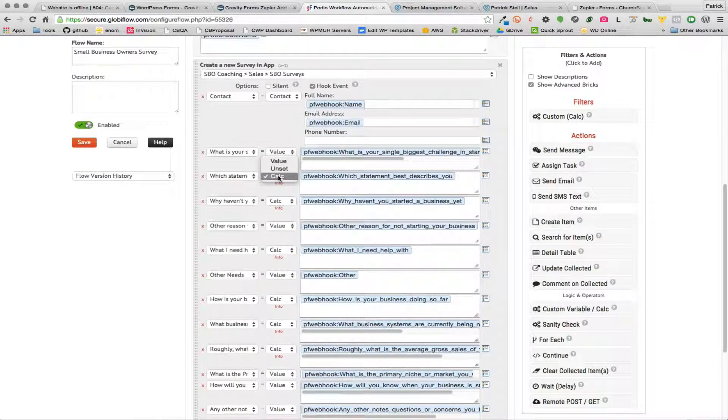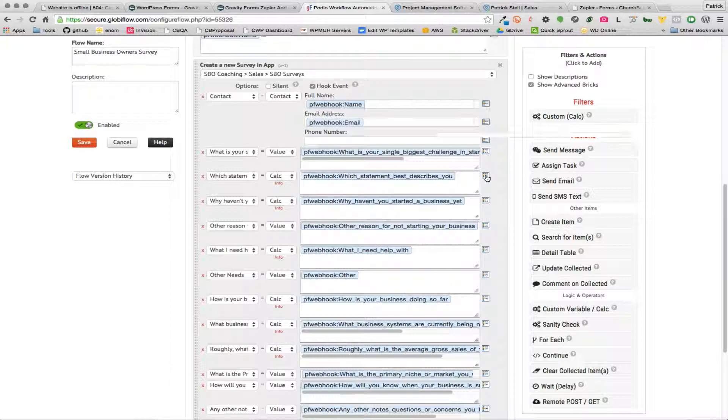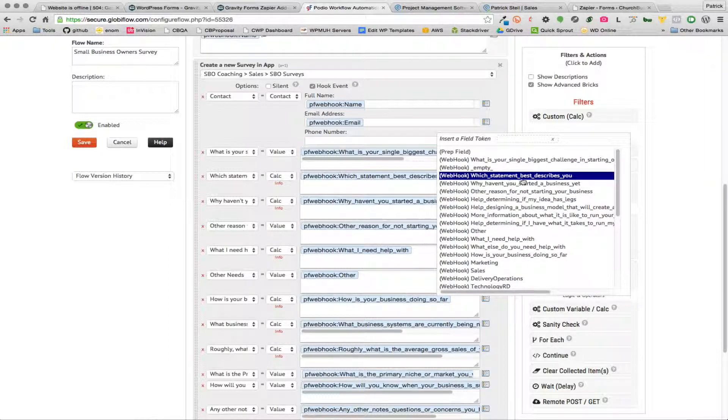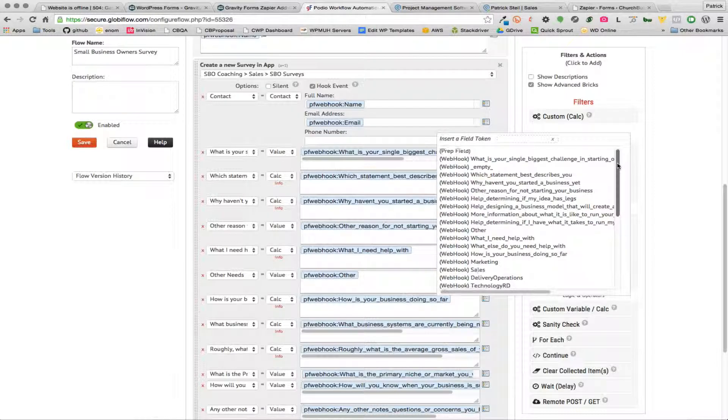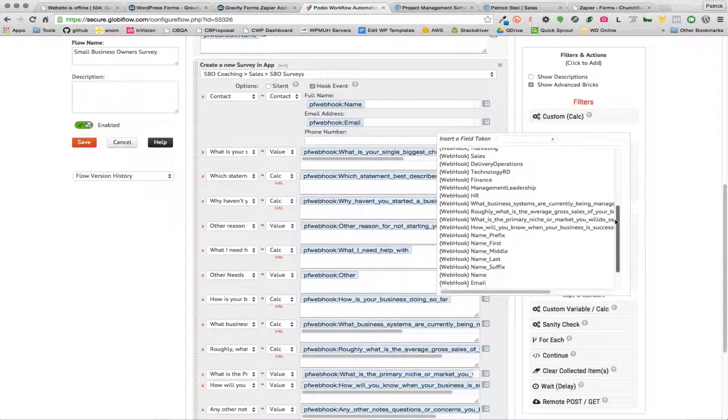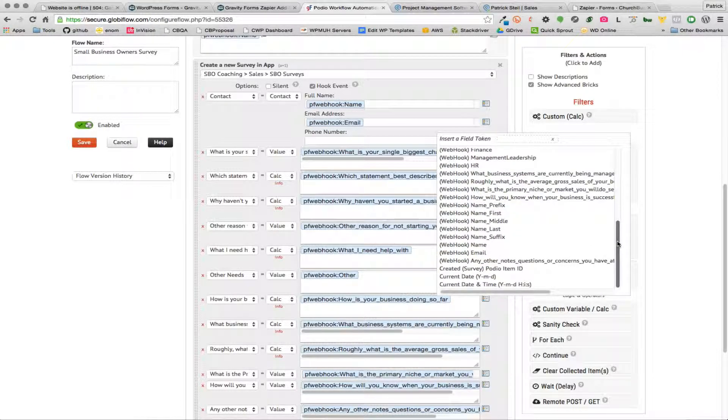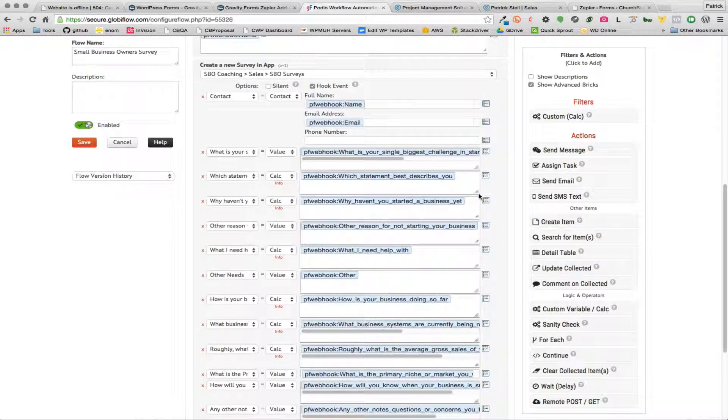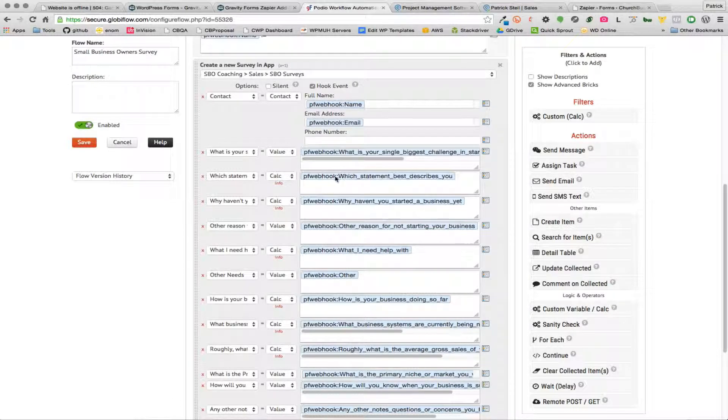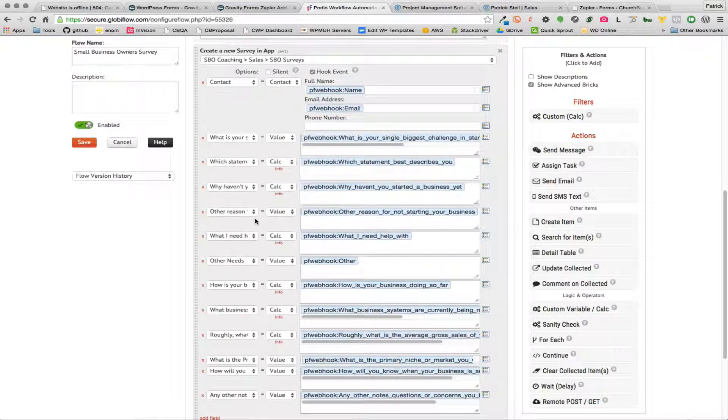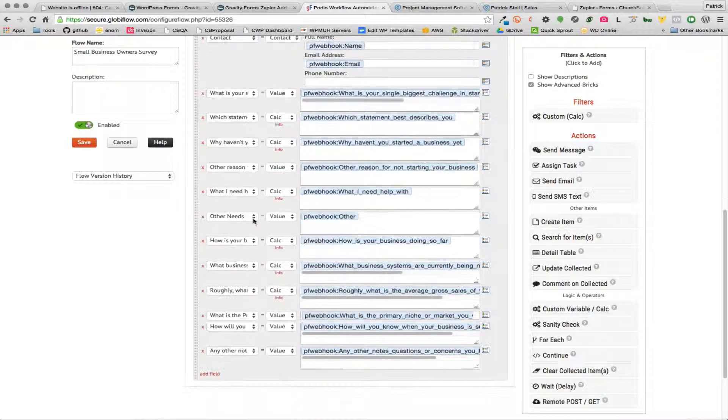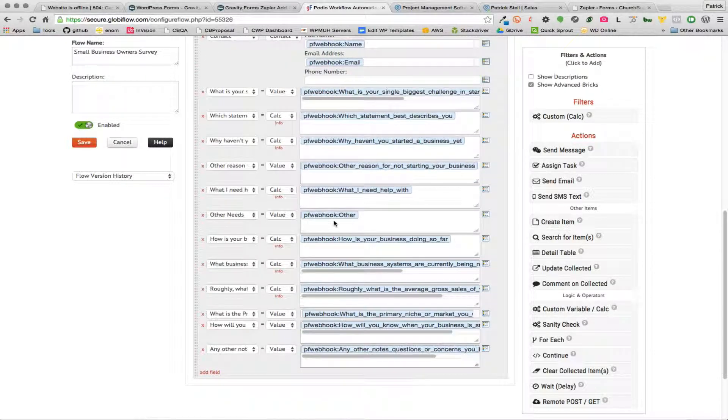So to get these you're just going to choose the field that you want and you're going to specify that it's a calculated field, and then you're just going to come in and choose the correct field from your webhook. And you can see that all these webhook fields have the word webhook in front of them, and so you just choose the correct field and that's all you have to do. So just by doing it as a calculation field it's going to map it into that category correctly. If it's a text field you just want to use value.